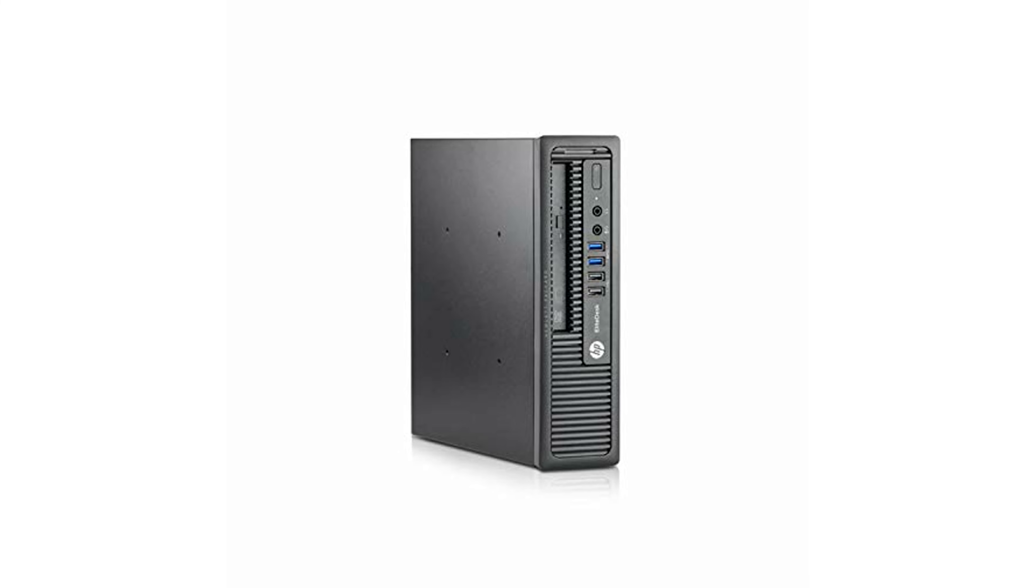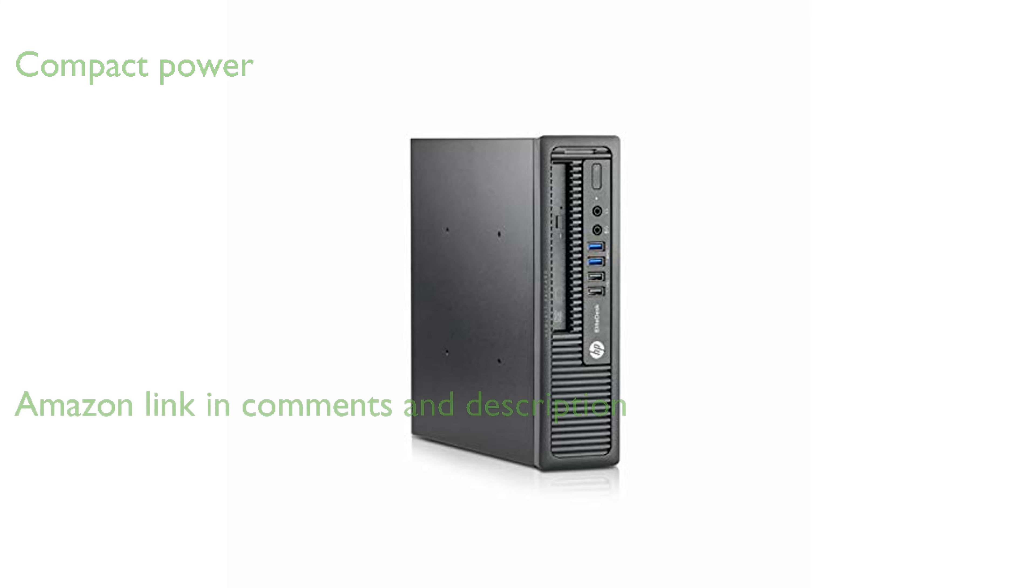The HP Elite Desk 800G1 USFF is a compact desktop that offers impressive processing power with its Intel Core i5 processor.